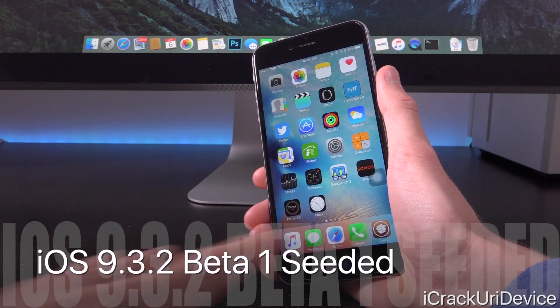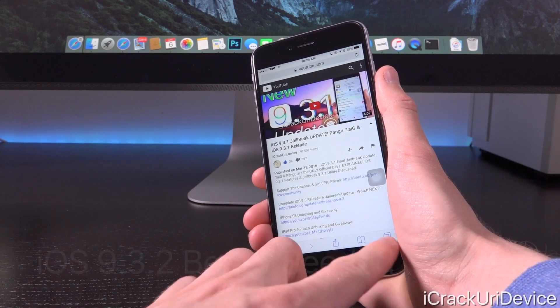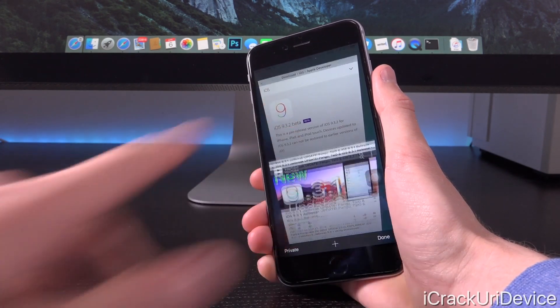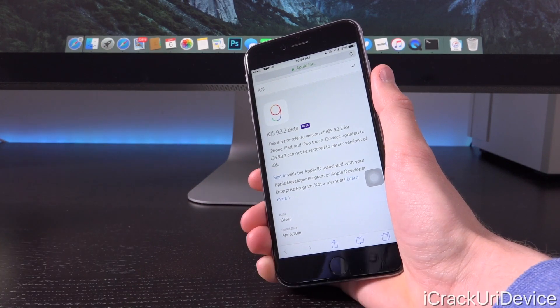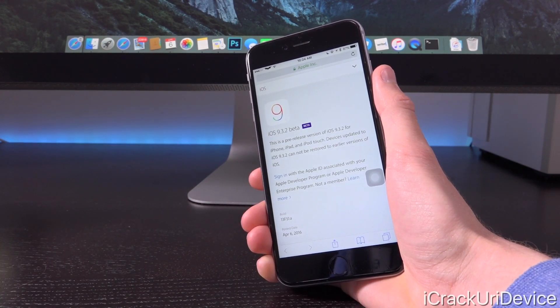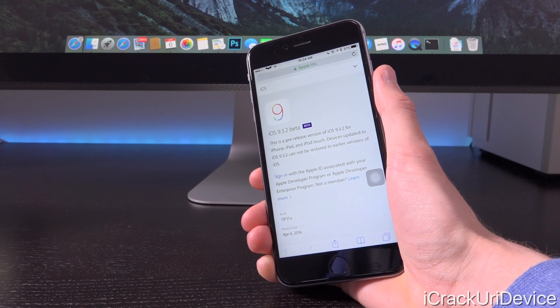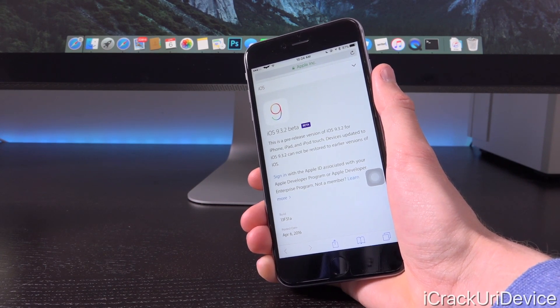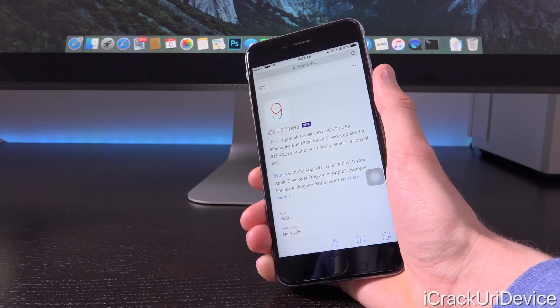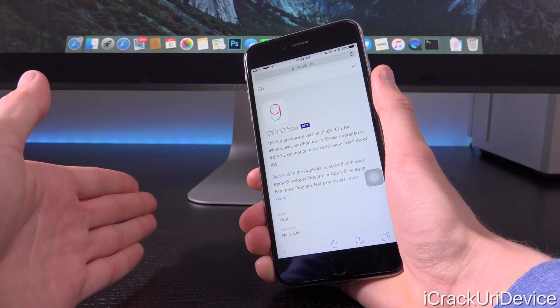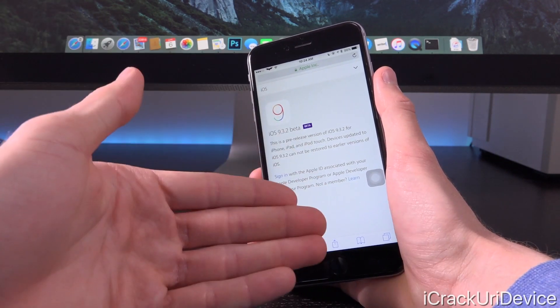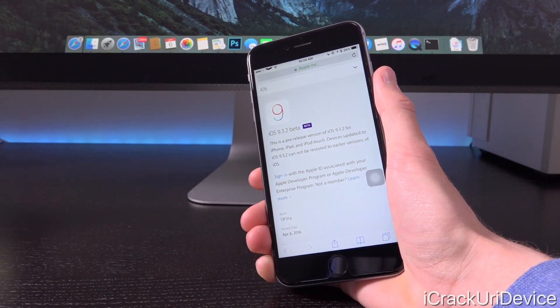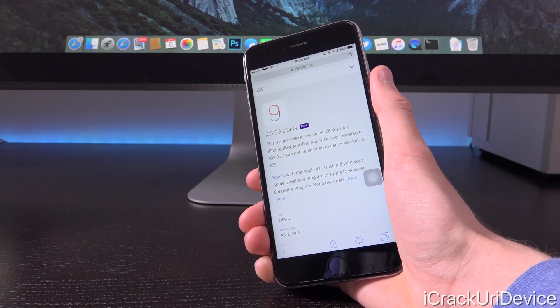This is a very minor revision guys. We have iOS 9.3.2 beta 1. It's not even funny how small this update actually is and what it actually includes. We really don't have an official change log with features from iOS 9.3.1 to 9.3.2 because it doesn't really offer anything at all.